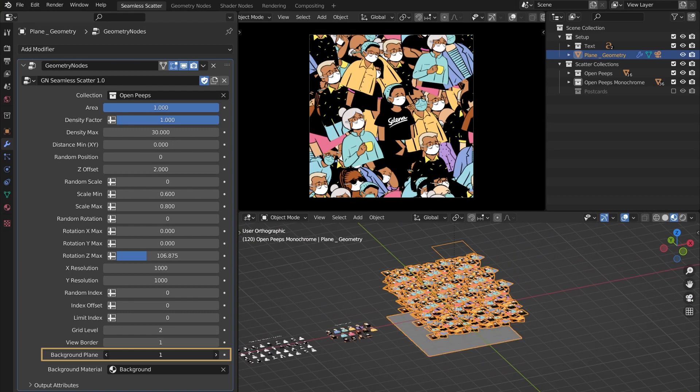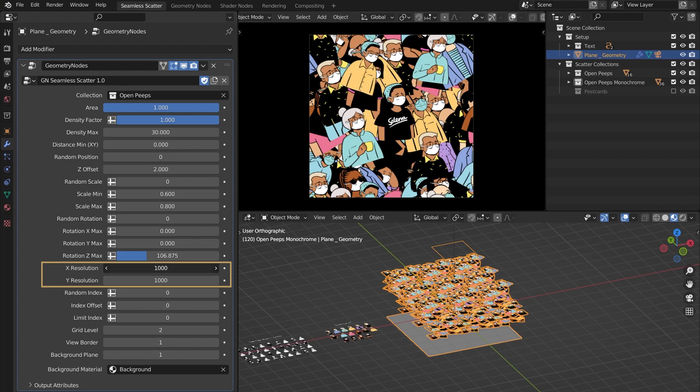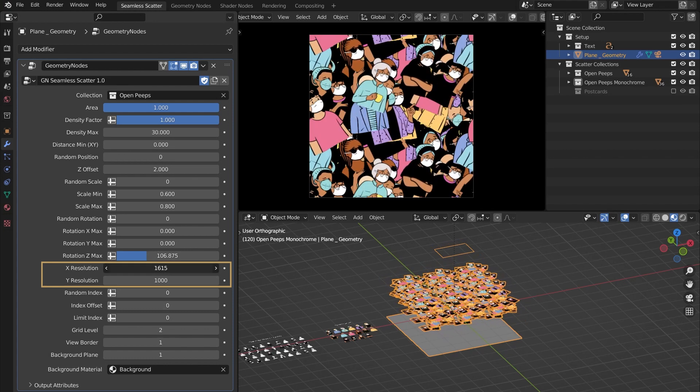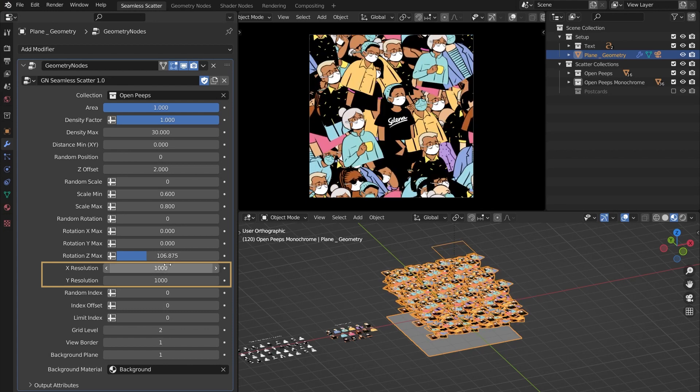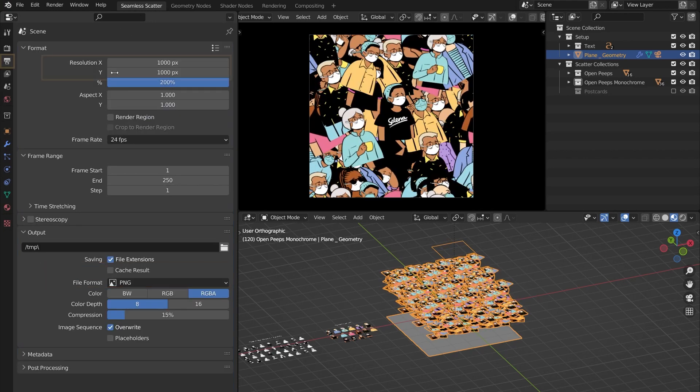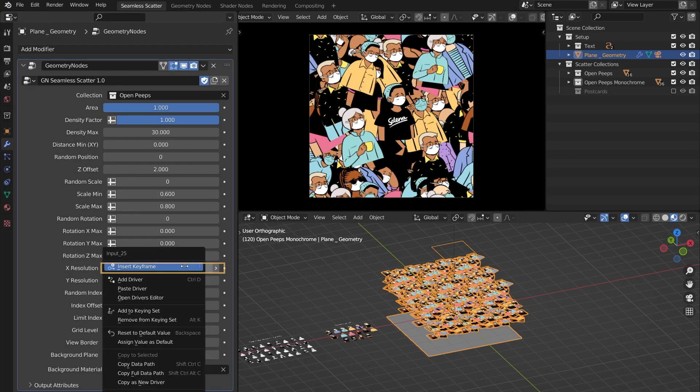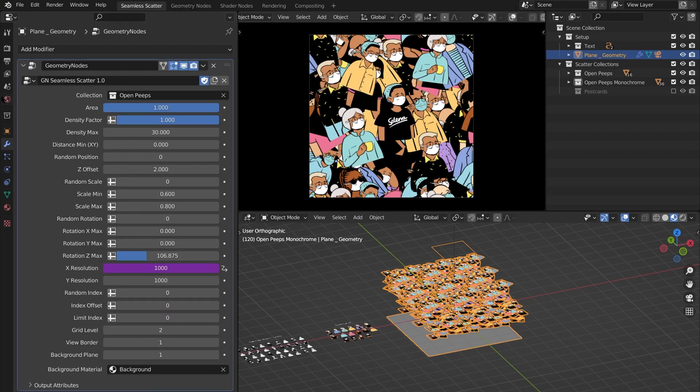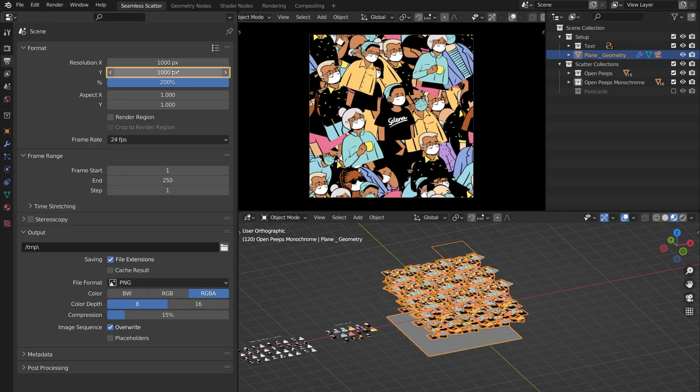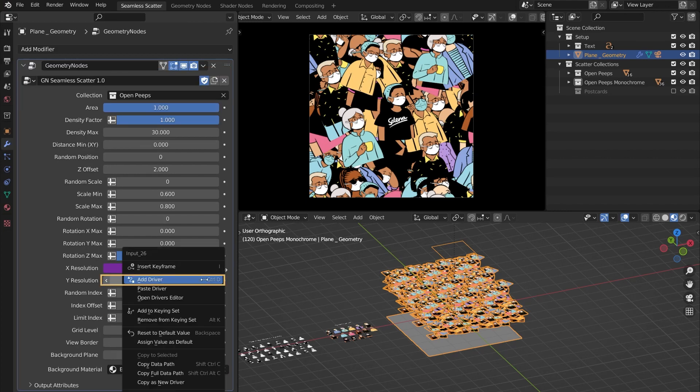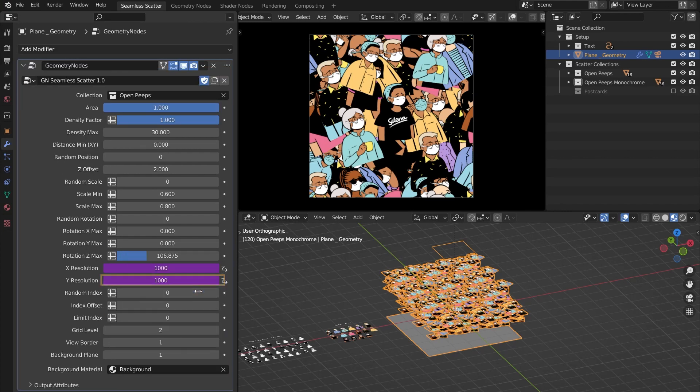Oh, and with this tool you are not limited to one-to-one square renders, so you can go with any ratio or size that you like. Just make sure to put these exact values here in the render properties. If you don't want to do this manually, here is a trick with drivers: right-click on this, copy as new driver, right-click on this, paste driver. Repeat this for Y resolution and the drivers are all set.